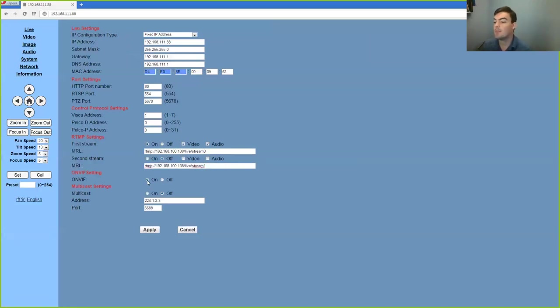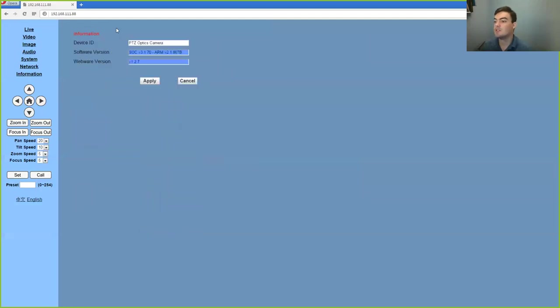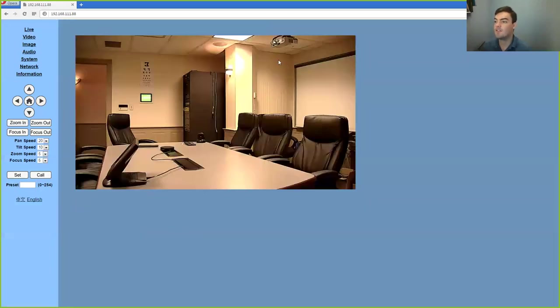We can also set up onvif and multicast. So this tells us the software firmware that we're editing here. And that's just a full overview of what we can do.